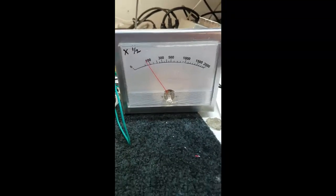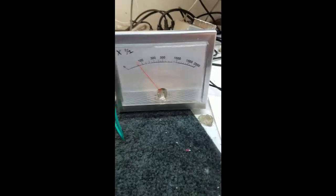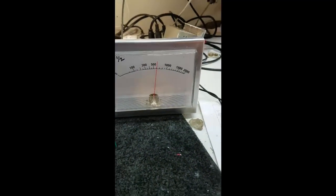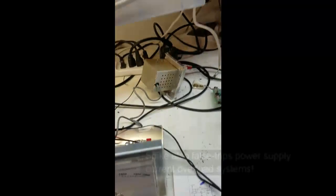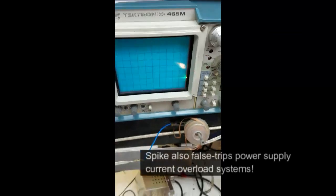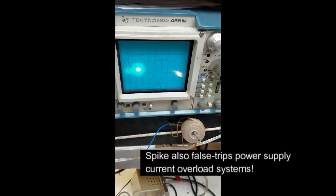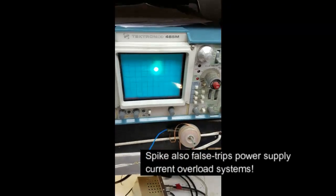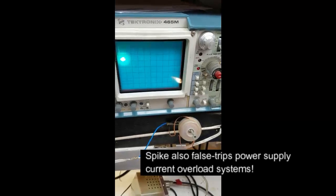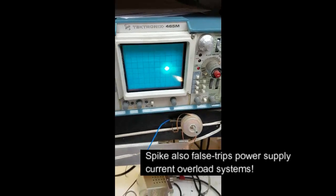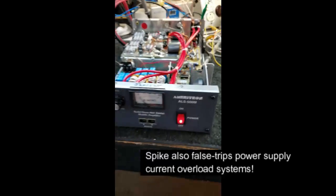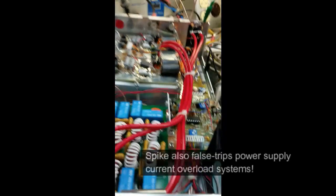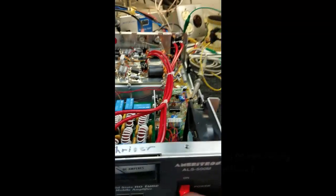This meter reads twice what it really is, so that's 250 watts of spike on the output. If you look at the bias on the transistors—this might be hard to see, it's a scope on video—but it has a huge spike when it keys. I have a modification for this.